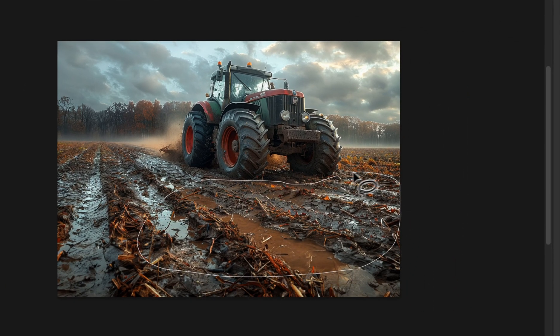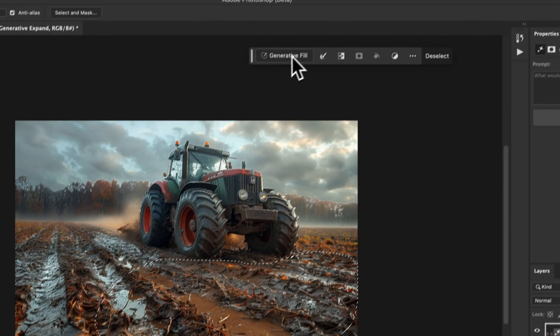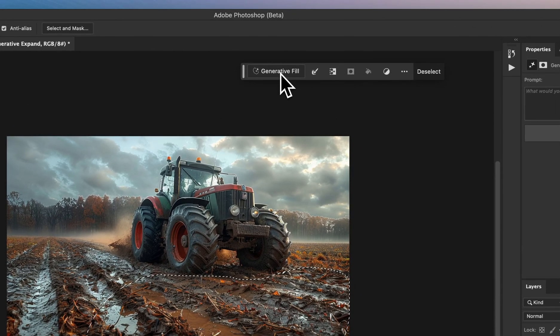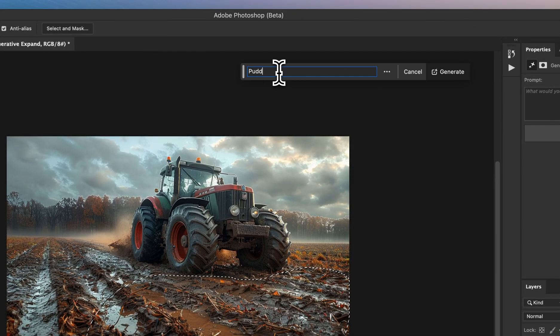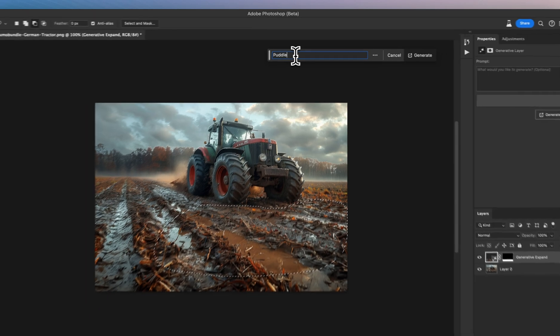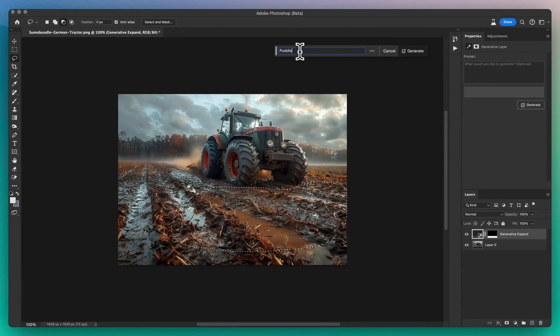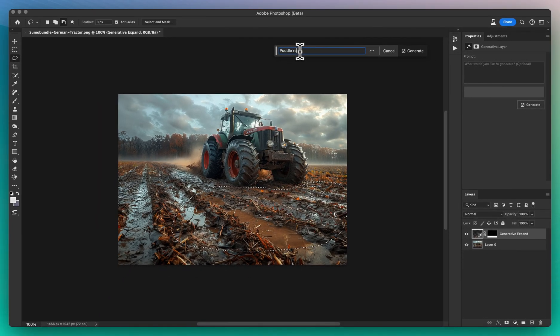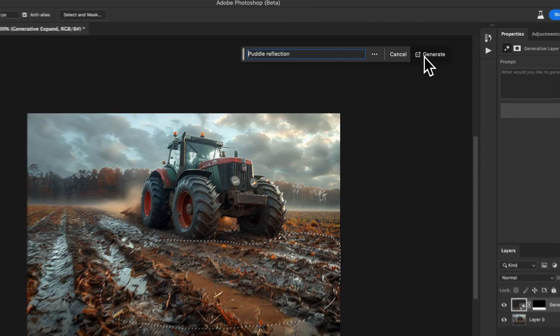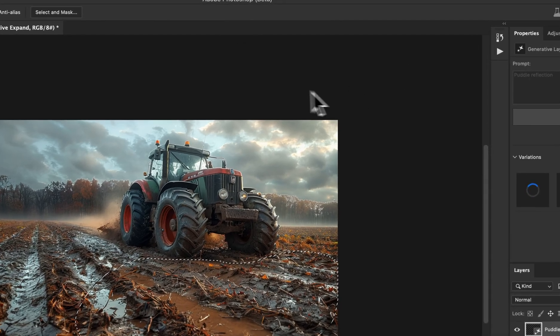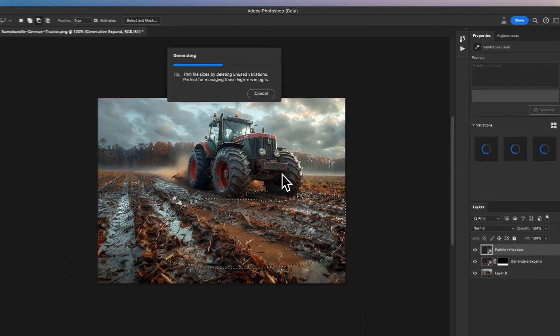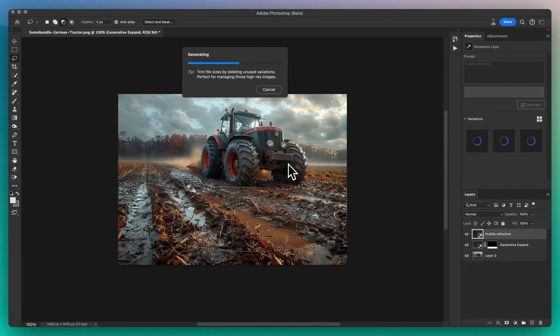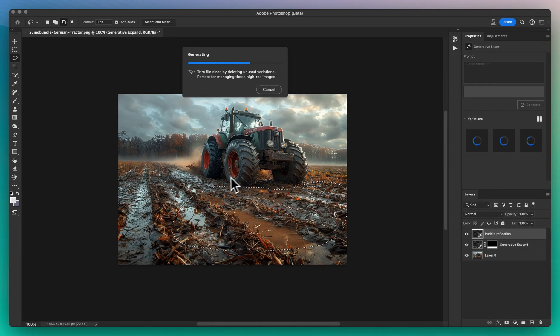With our area selected, it's time to unveil the magic of generative fill. Head over to this feature and type in Puddle Reflection. This prompt hints to Photoshop that we're aiming for a reflection that resembles the aftermath of a gentle rain, with puddles reflecting the world above them.